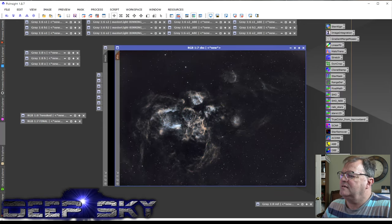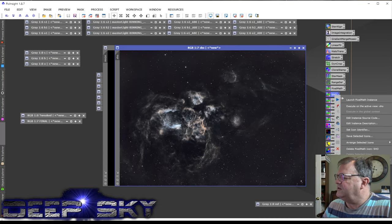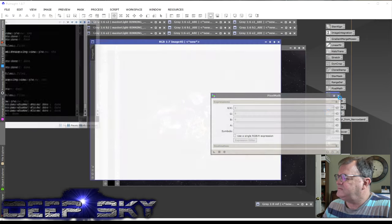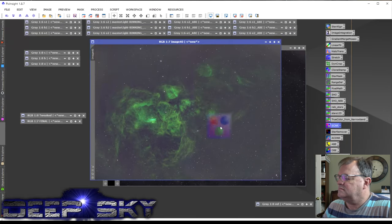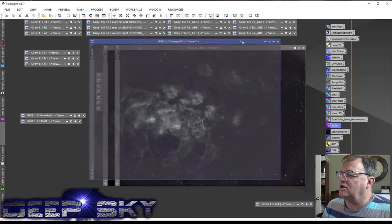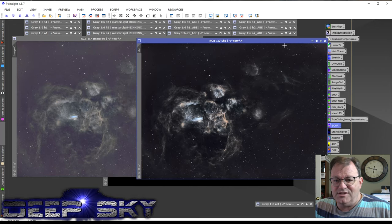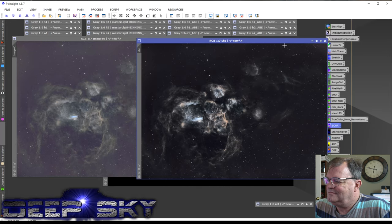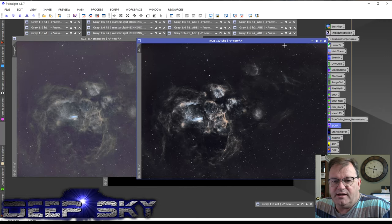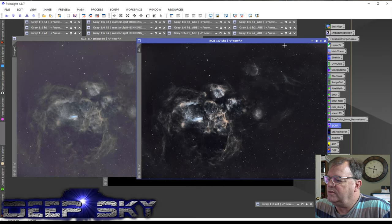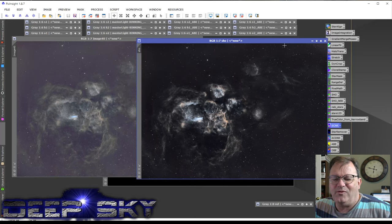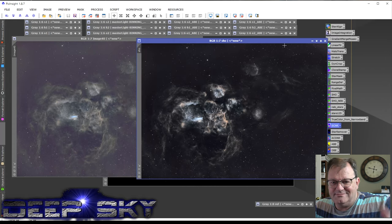That's it — remove the mask and let's look at the before and after. This was our SHO starting point, and here's where we ended up. Using masks: clean up the noise, darken the background, sharpen the nebulosity, brighten the nebulosity with Local Histogram Equalization, and push the saturation so the SHO really comes through. I hope this was helpful and interesting — thanks for watching, see you next week.